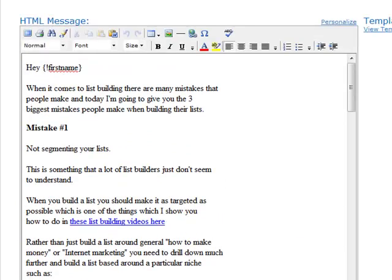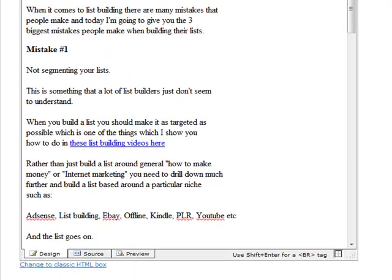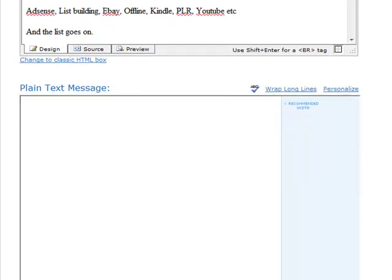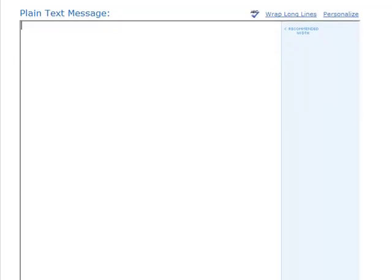I find this a lot easier than the new interface that they've currently got, but it doesn't matter because what's important is that you take away from this video that your character should be 40 to 60 characters in width and you can easily do that with any of the interfaces that AWeber has or any other autoresponder.